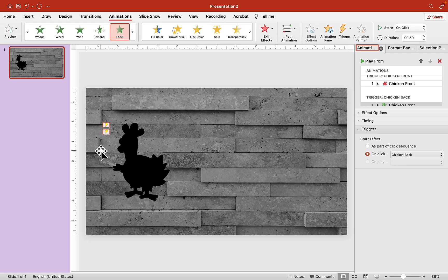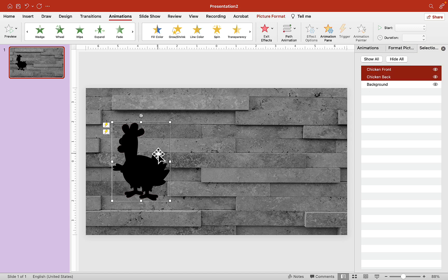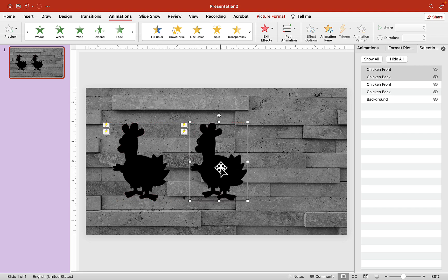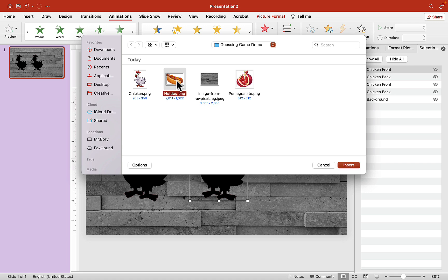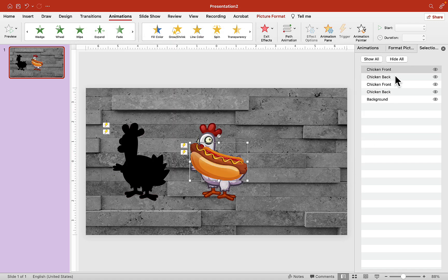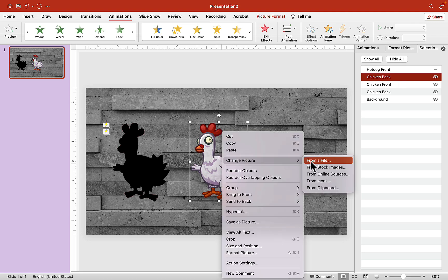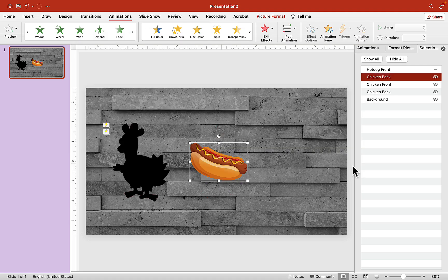Now the tough part is done. All you have to do is make a copy of what you just created — copy both front and back and move it somewhere on the slide until you're happy with the positioning. Then right-click, go to Change Picture from a File, and insert whatever image you want. This is an image of a hot dog. Give it a name — we'll call it hot dog front. We also have to change the back image, so click on the back image, choose Change Picture from a File, and insert your picture — the hot dog again.